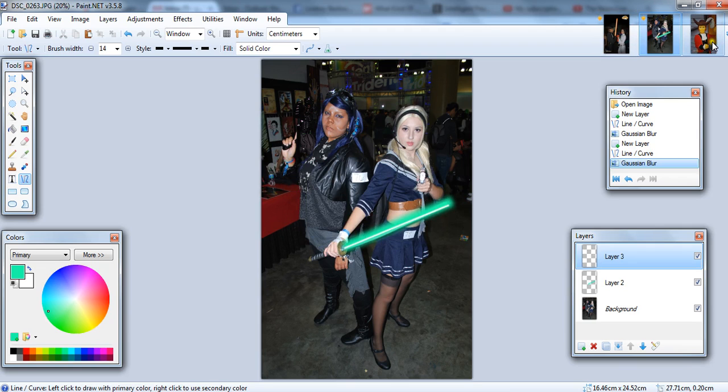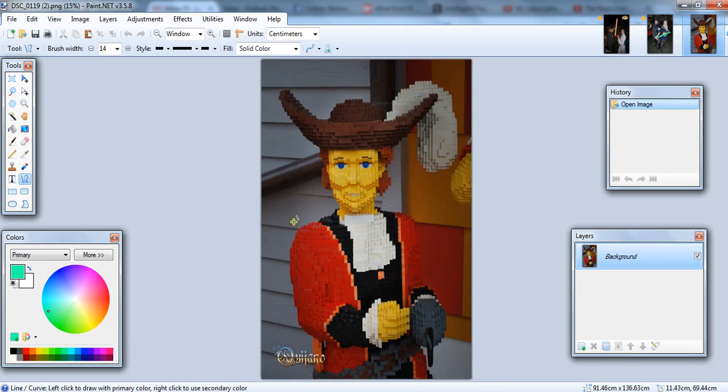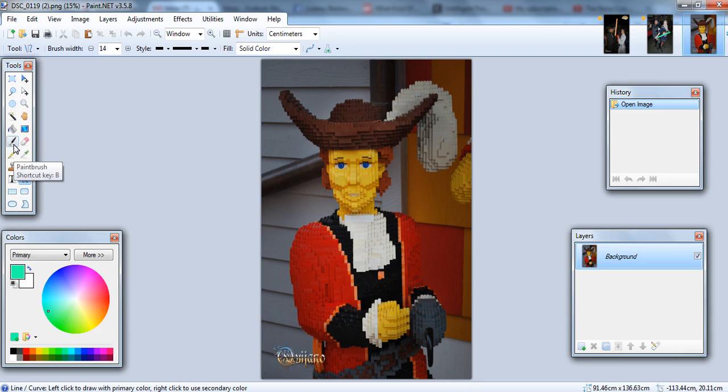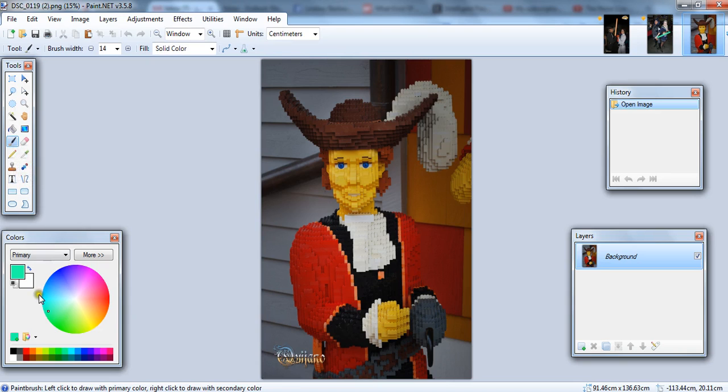And if you want to add a lightsaber to someone who doesn't have one, then you basically do the same, except that maybe you want to make the handle. So, let's give this Lego man here a lightsaber.